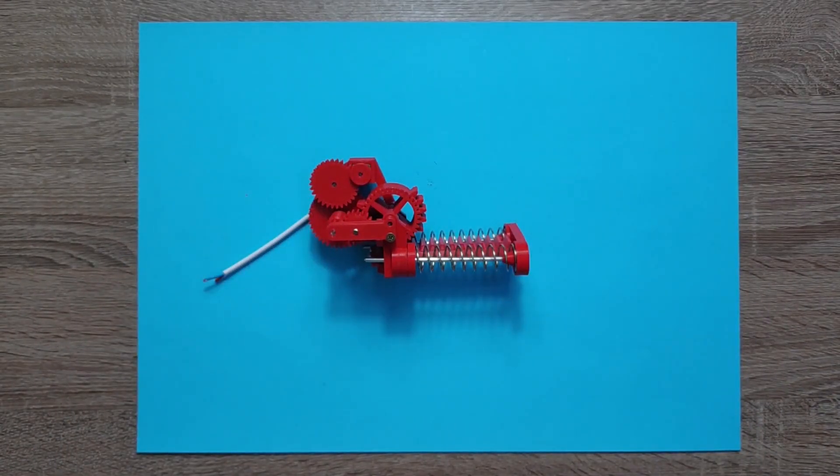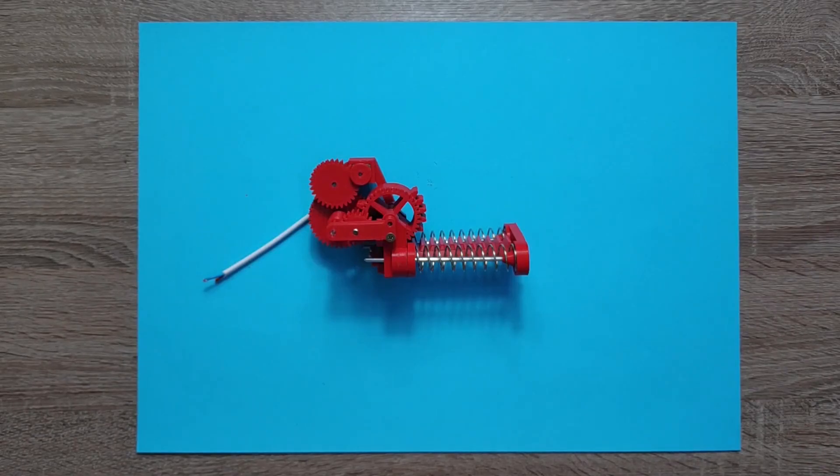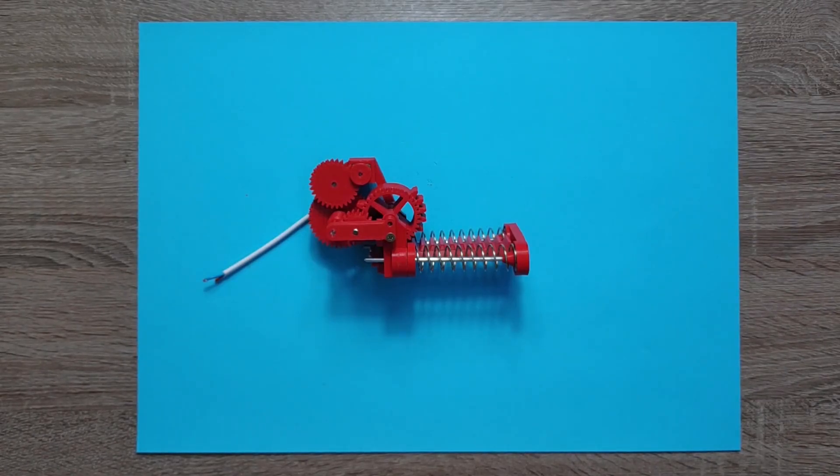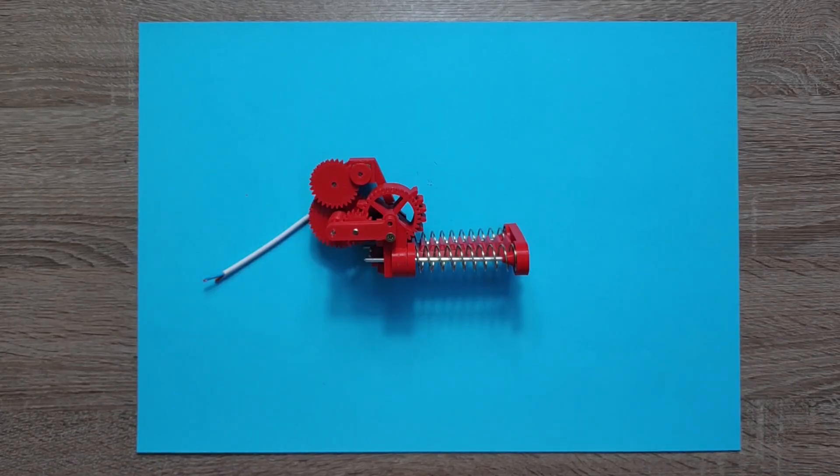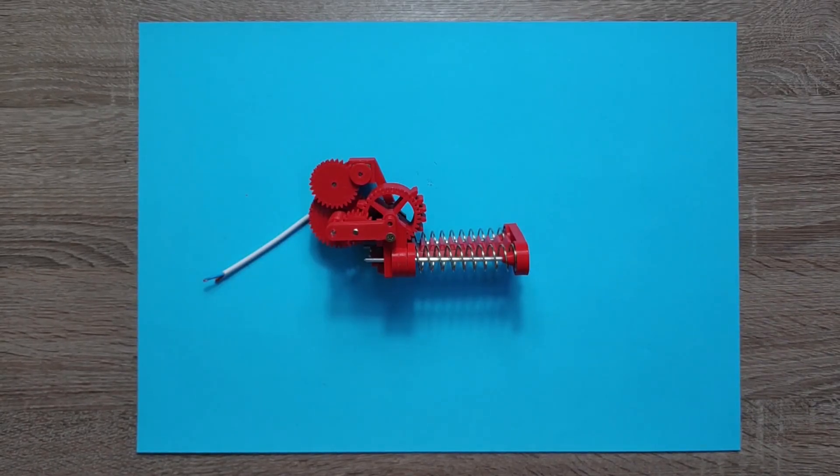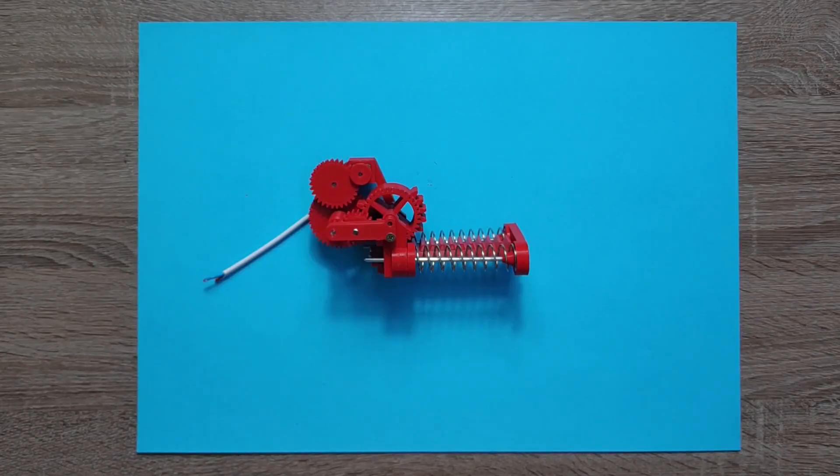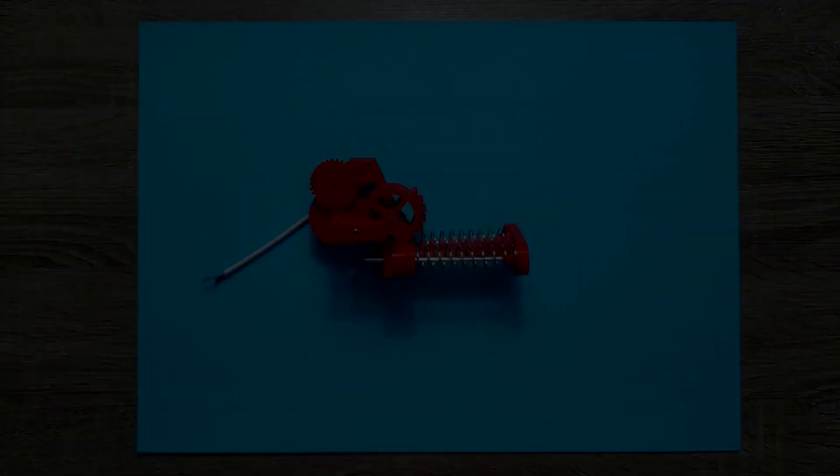You can download this project from the link in the description, and thank you for watching. In the next video I'm going to focus on the body of the robot. I would add wheels and Arduino, motor drivers, all that stuff. So again, thank you for watching and see ya.